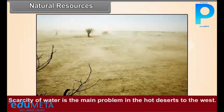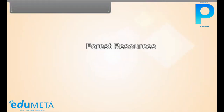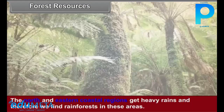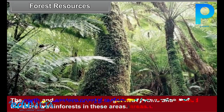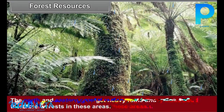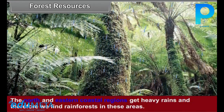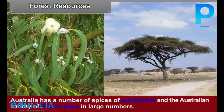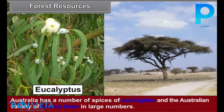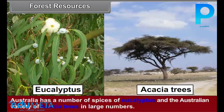Scarcity of water is the main problem in the hot deserts to the west. Forest Resources: The north and eastern coastal regions get heavy rains, and therefore we find rainforests in these areas. Australia has a number of species of eucalyptus and the Australian variety of acacia trees in large numbers.